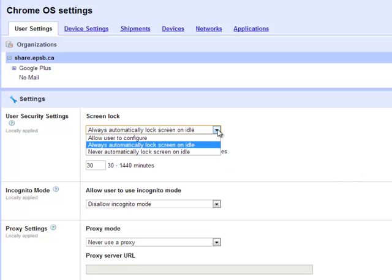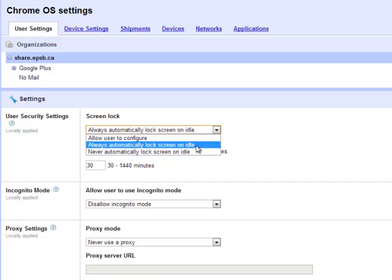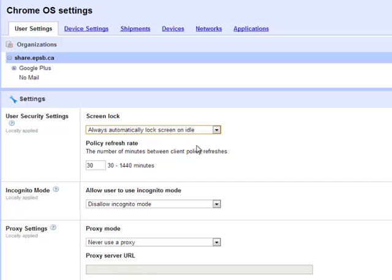So it's going to always lock. I've got this one set to automatically lock the screen when it's idle. Again, for security, and I've set that to the lowest possible number we can.